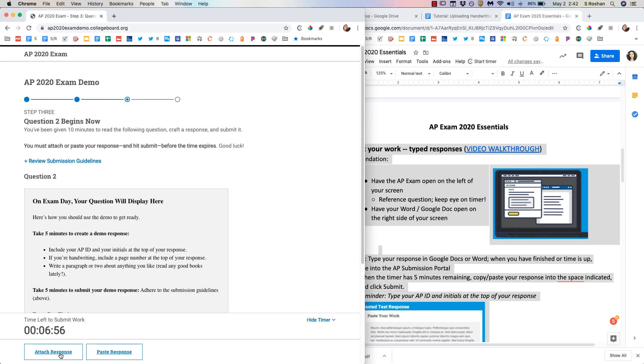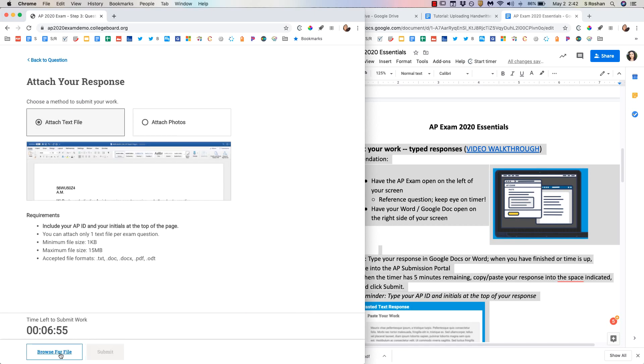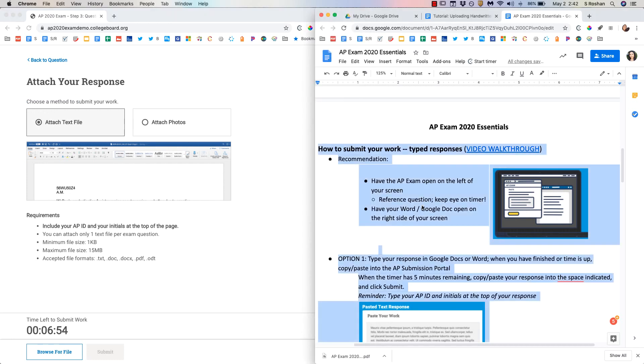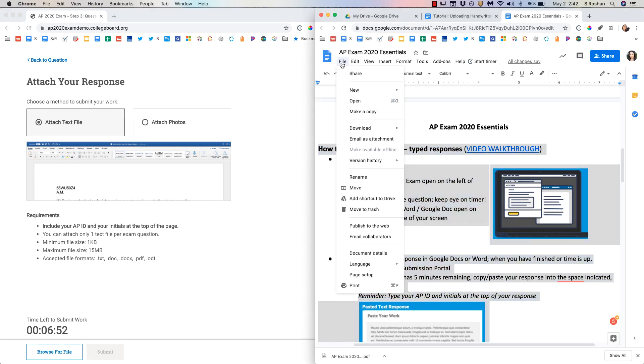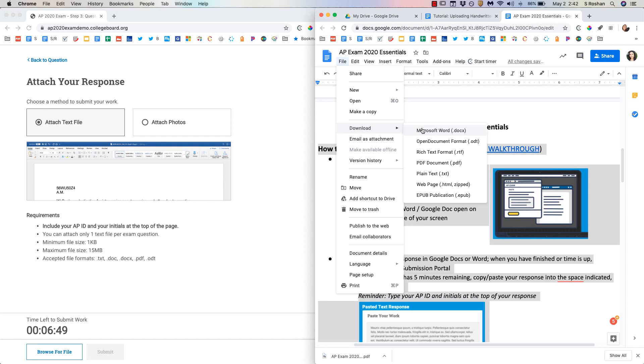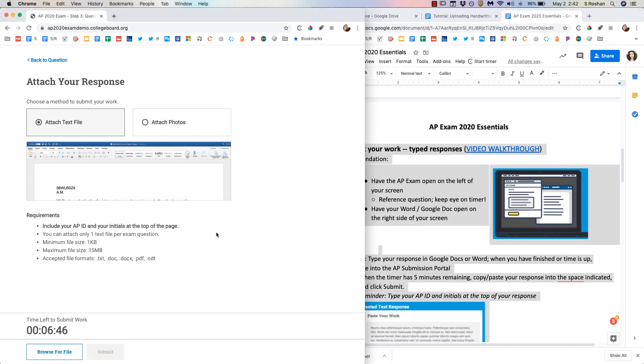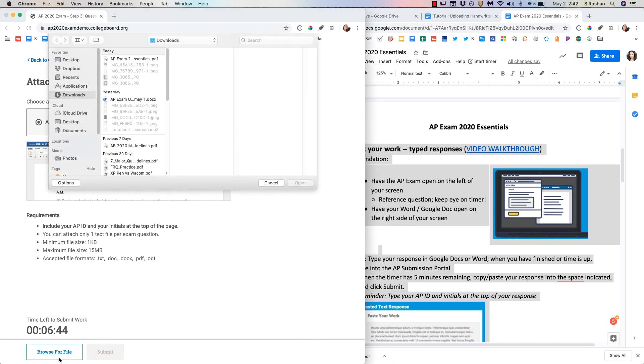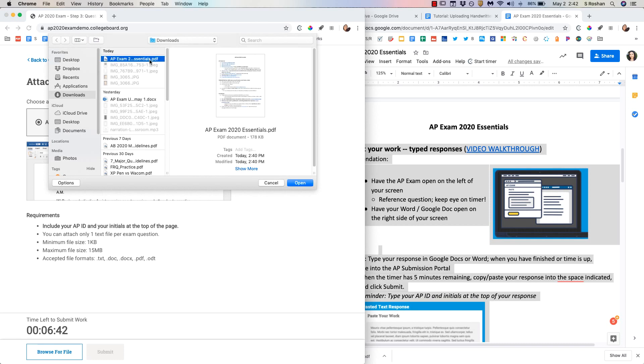The other option is to attach a response and in this case make sure that you have gone to file, download, and saved it as one of the acceptable file types. You would go back to your portal. You would browse for the file and you would select it and then submit.